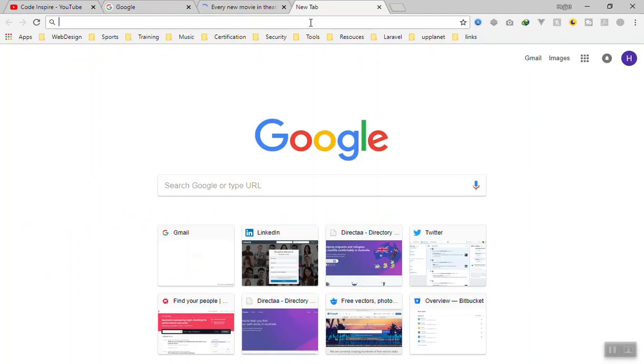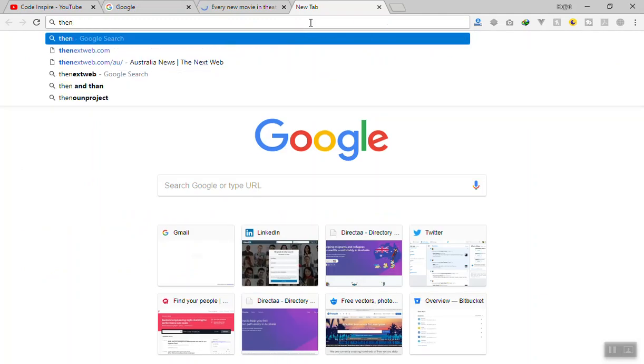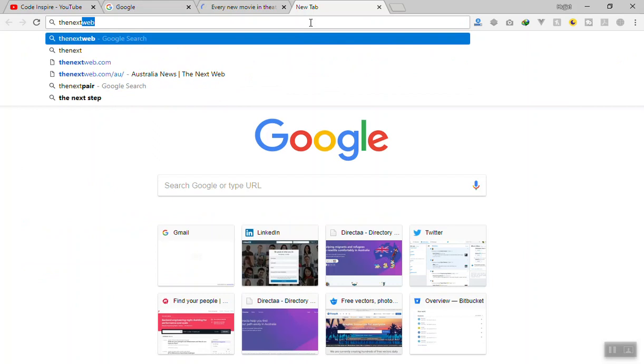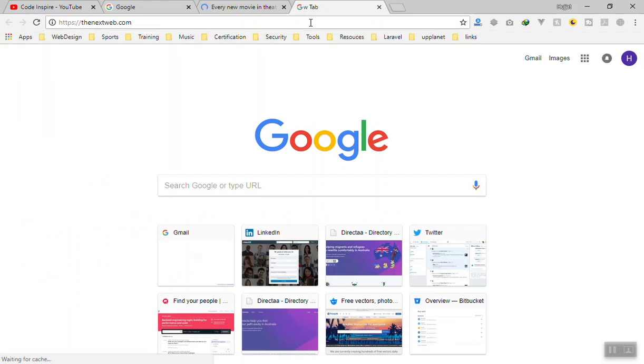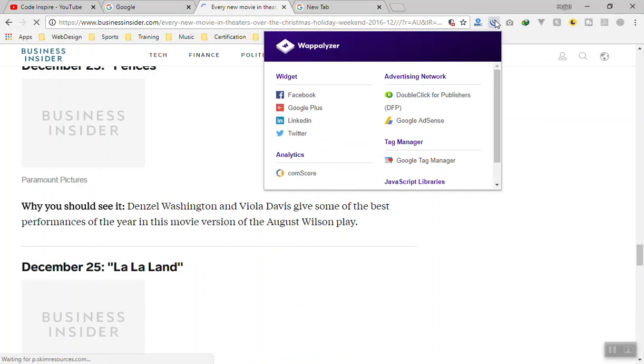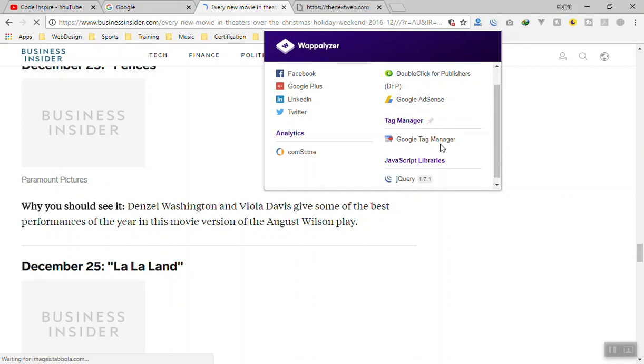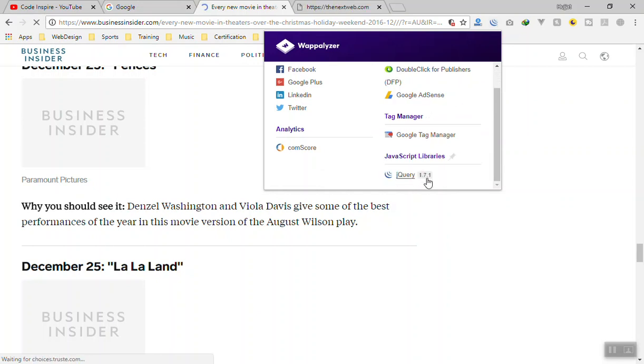For example TheNextWeb.com. Let's see which technology they use. If I click on this one, Business Insider uses Facebook widgets, Google Plus, LinkedIn, Twitter, as well as Google AdSense and tag manager, plus jQuery.